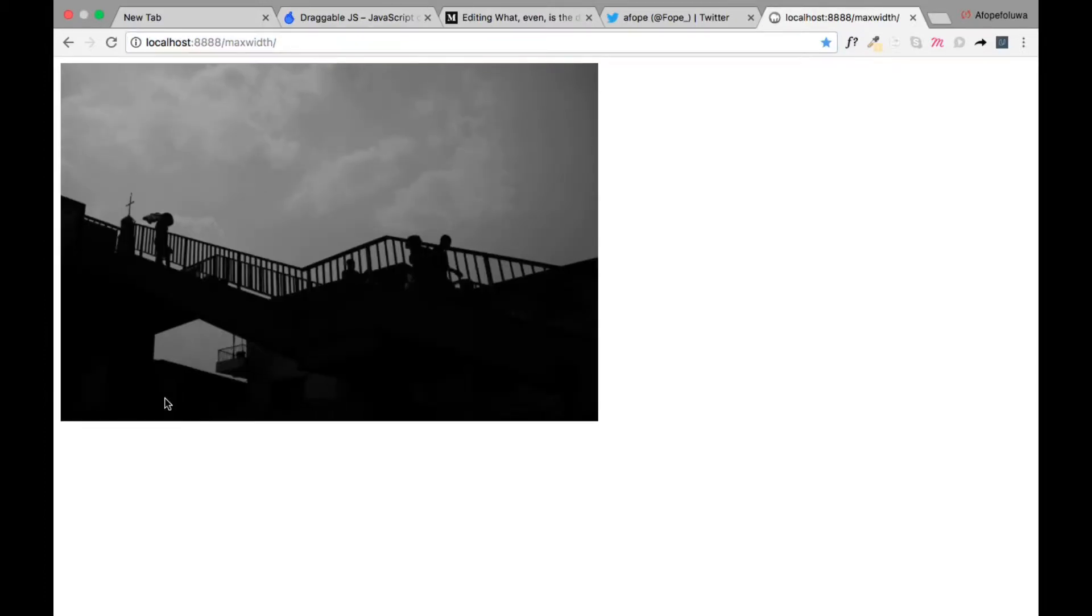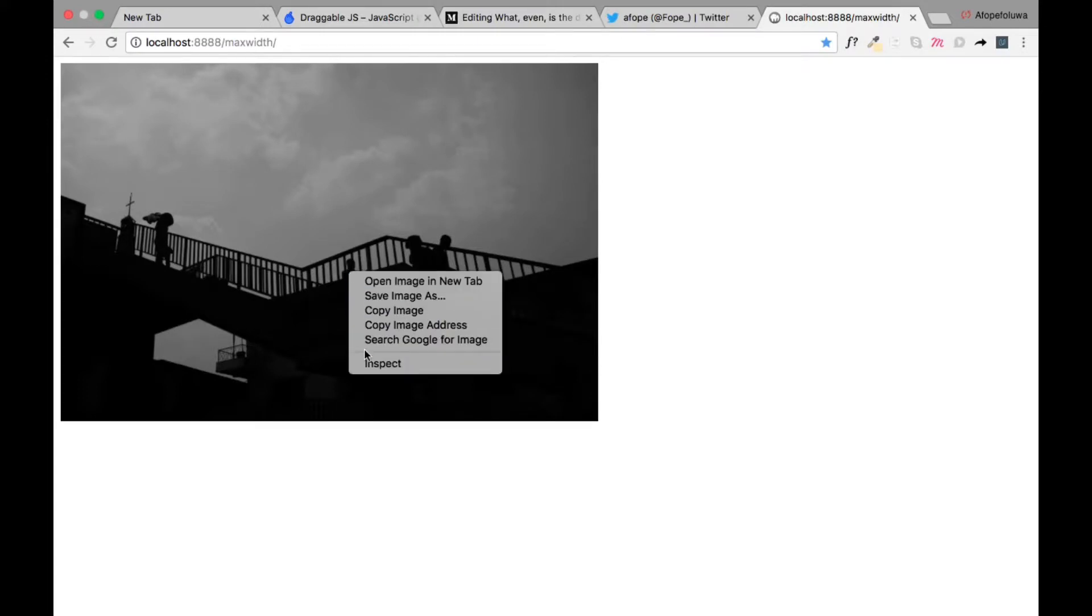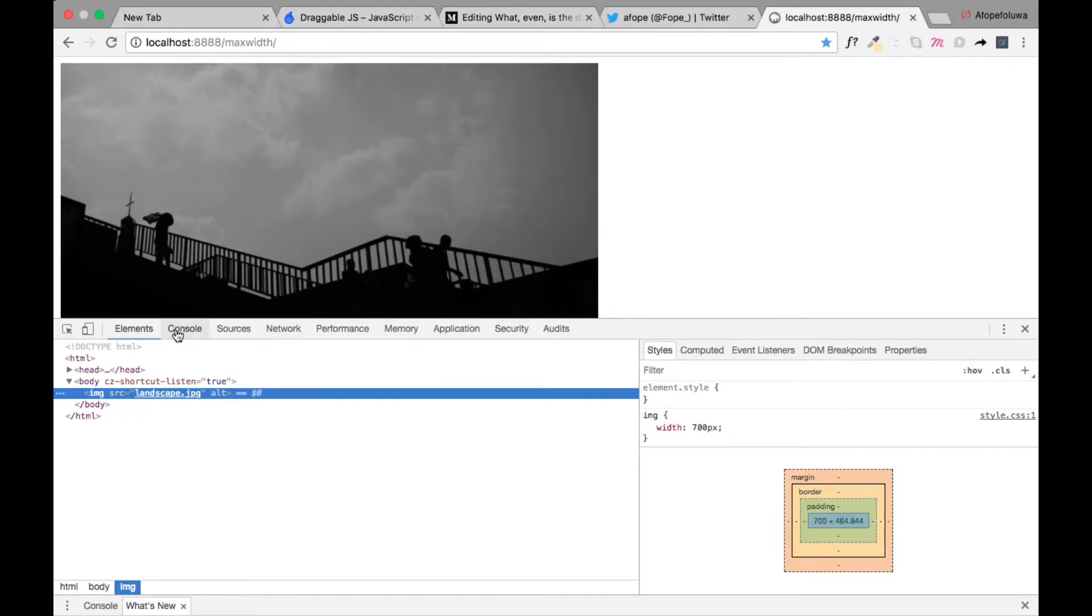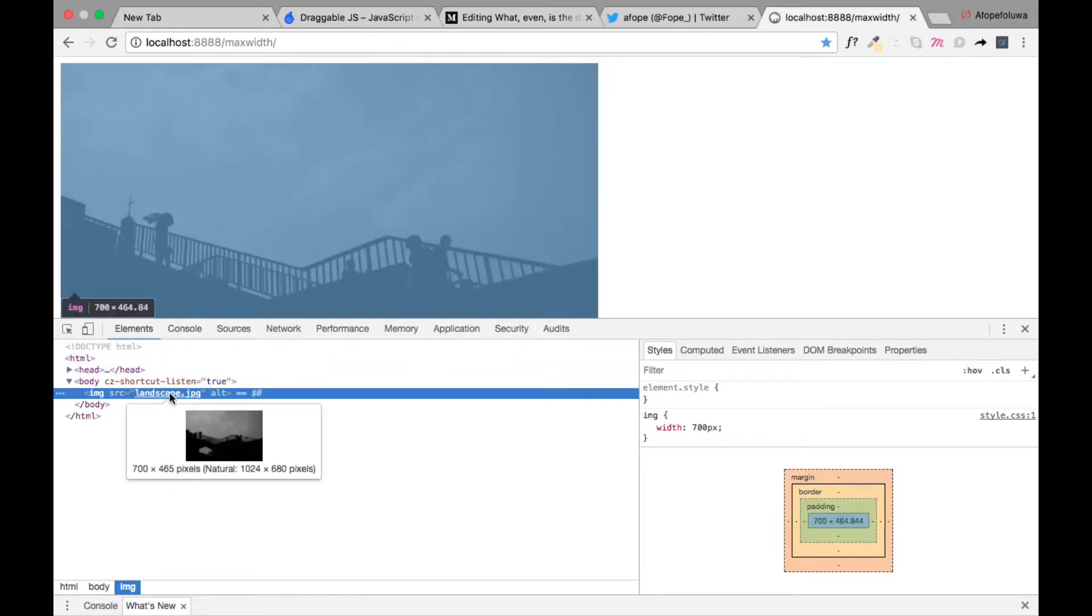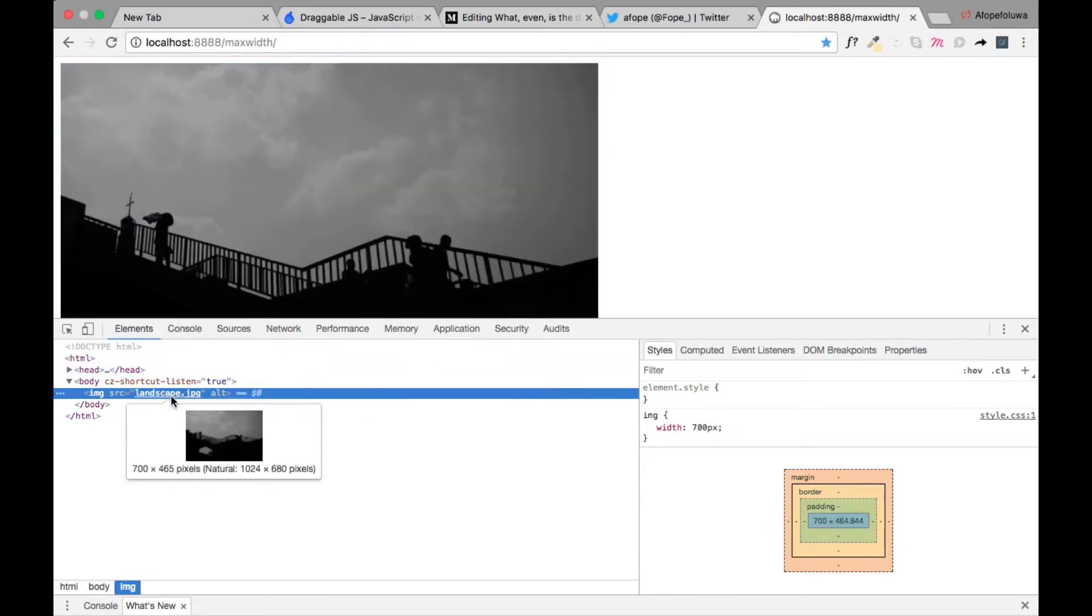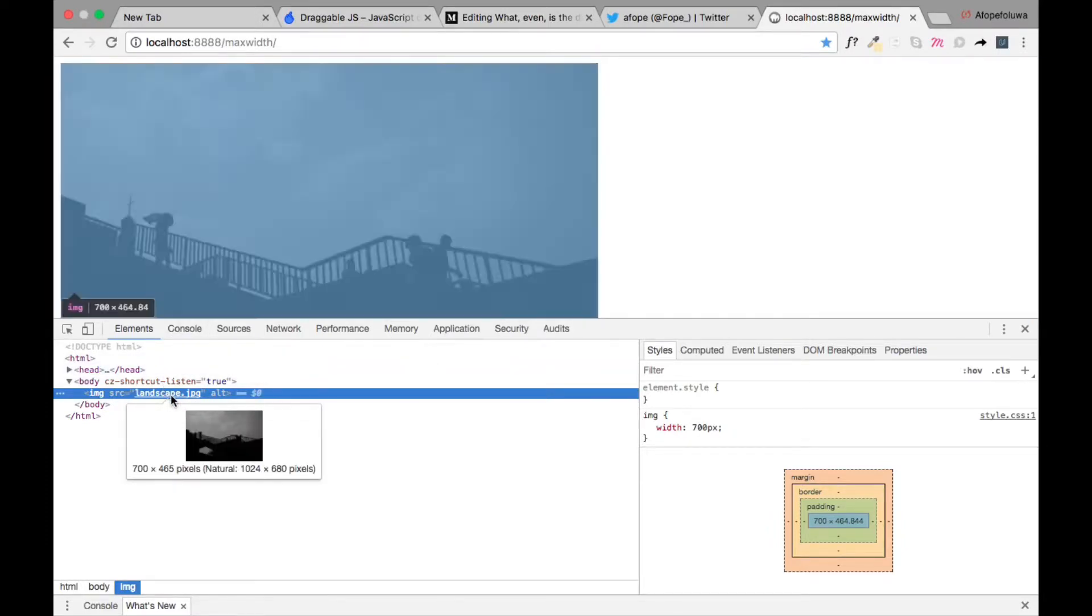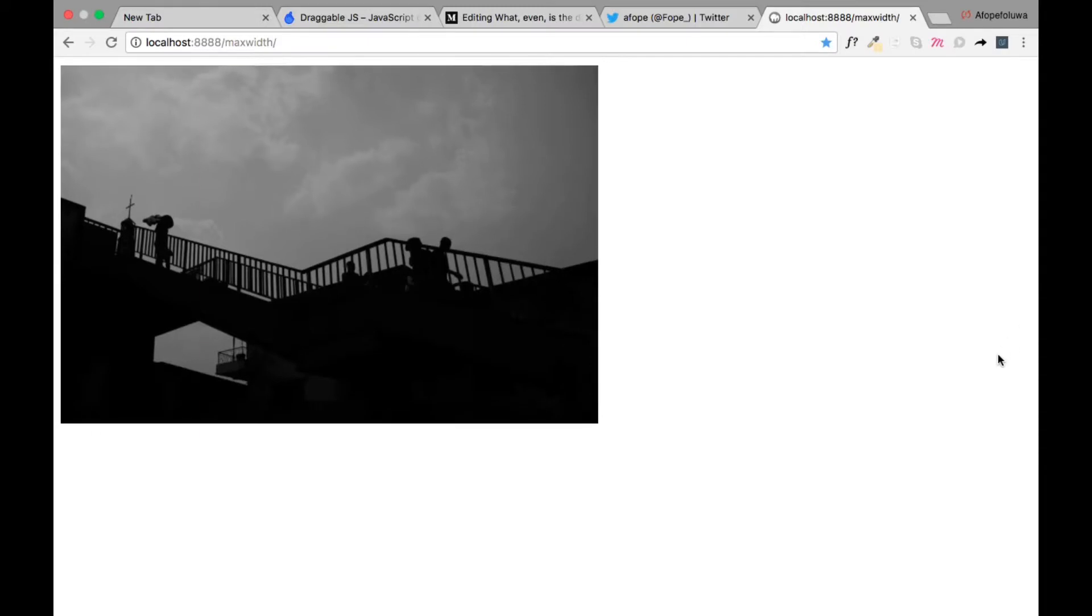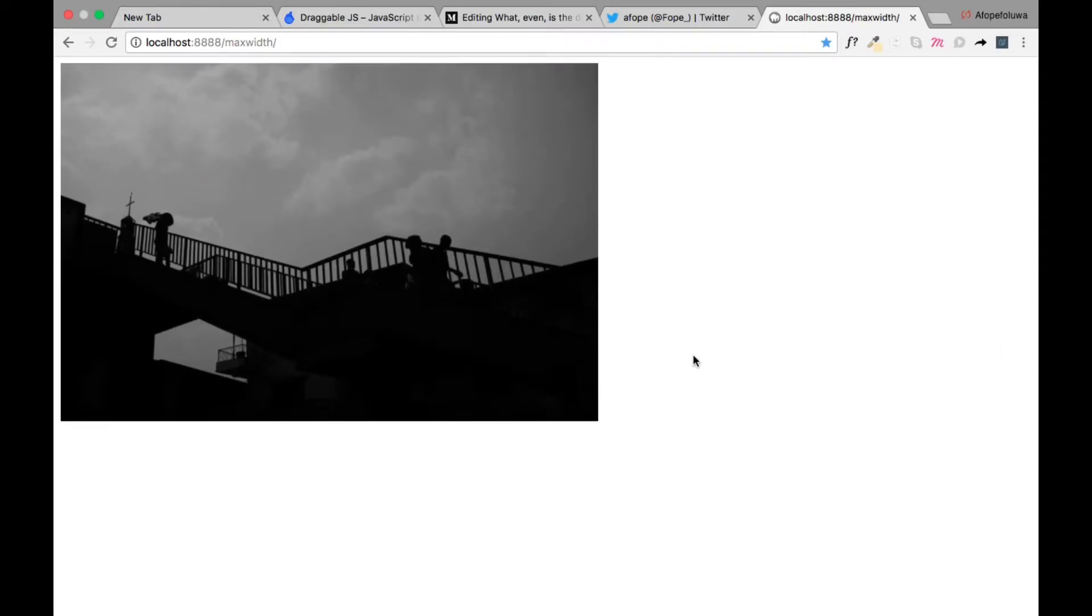Yeah, so it resizes it to a width of 700 pixels, which is great. But let's even see the size now. Okay, see 700 pixels width, great.